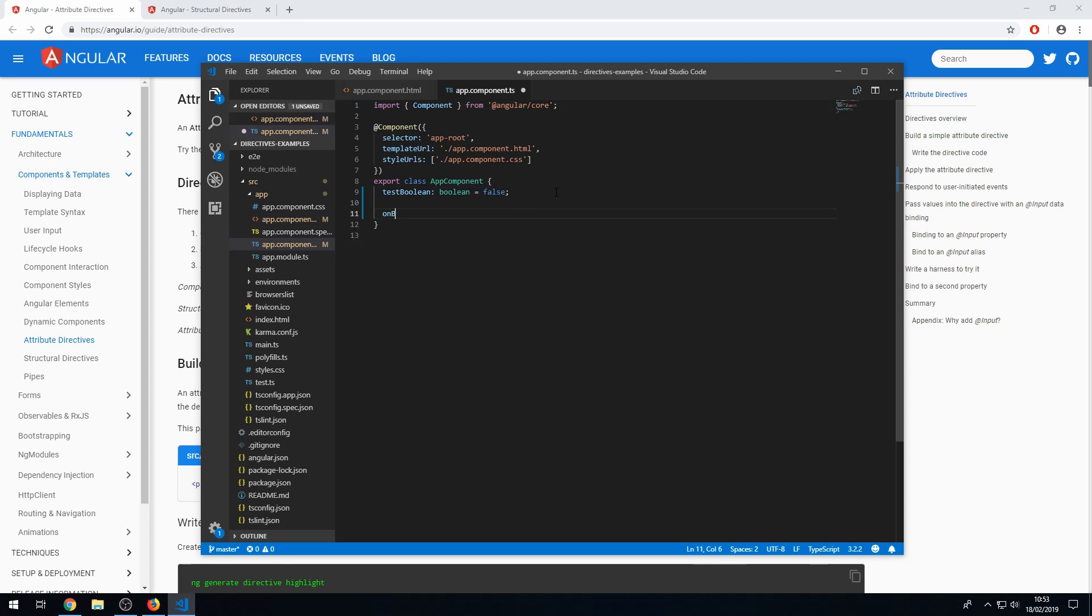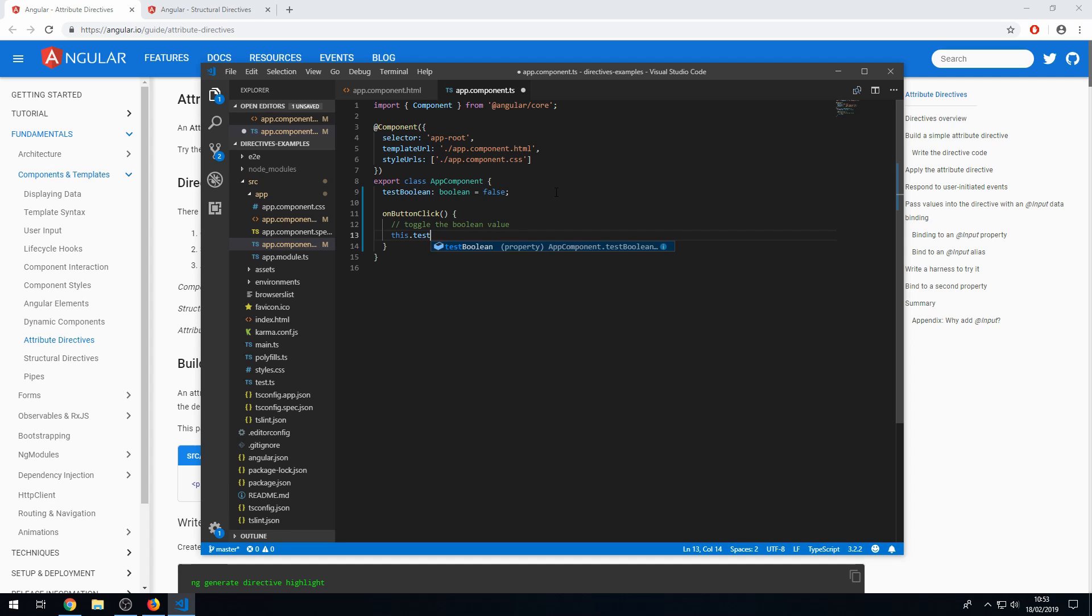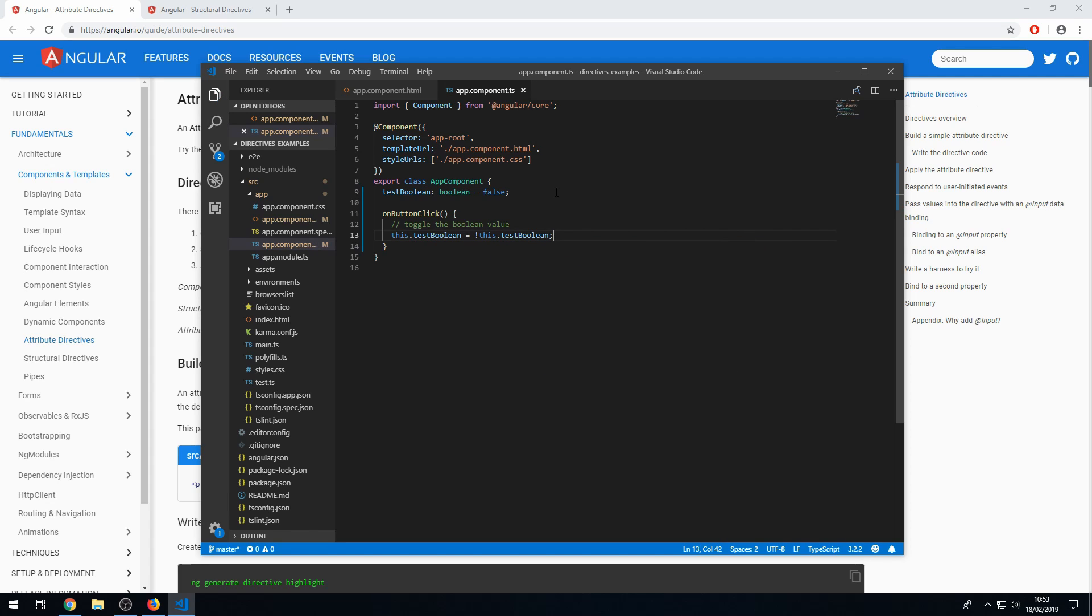And then create that method here. And then I'm going to toggle the boolean value. So this.testBoolean is equal to not this.testBoolean. That's how you toggle the value.